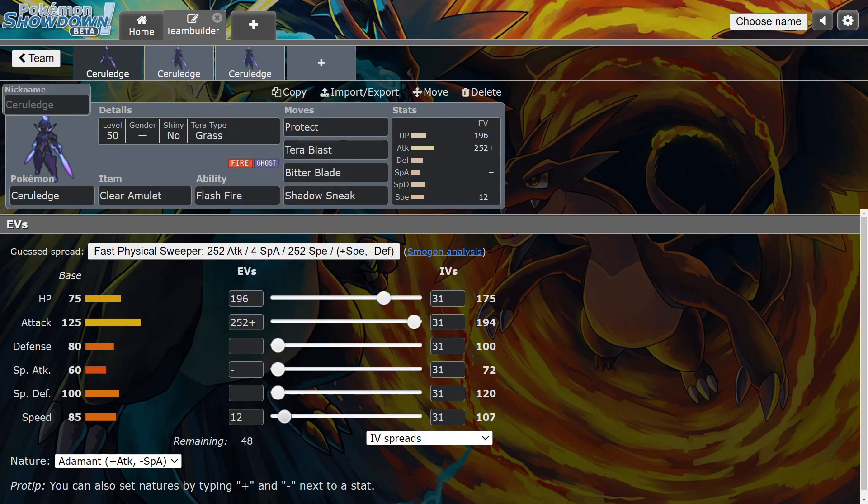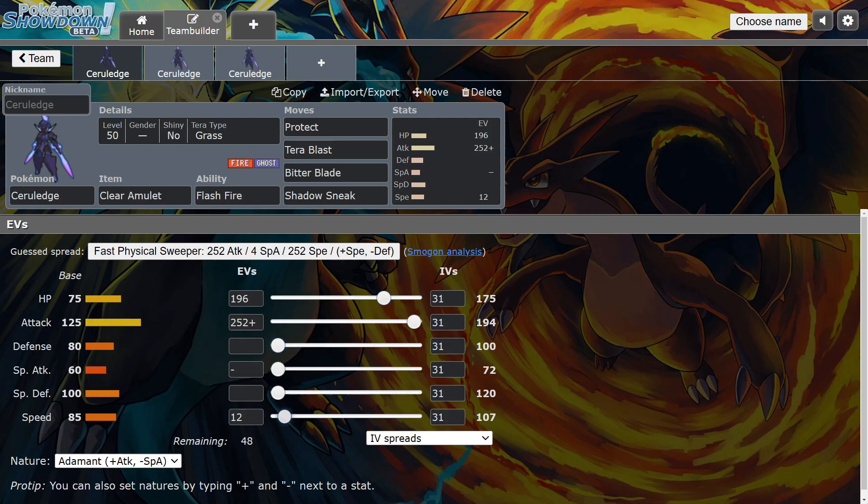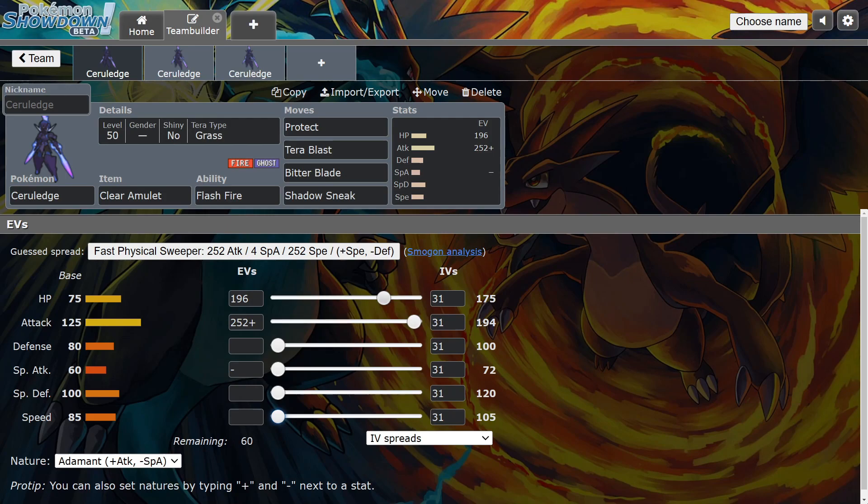You want that sweet spot, you at least want 107 to outspeed Dragapult under Tailwind or whatever. All you need is this to outspeed him, and then you can go max HP, you can put a little bit here, it's all up to you. But I truly believe this set is one of the best right now. You do the EV spread depending on what your team is, but this is sick right here.